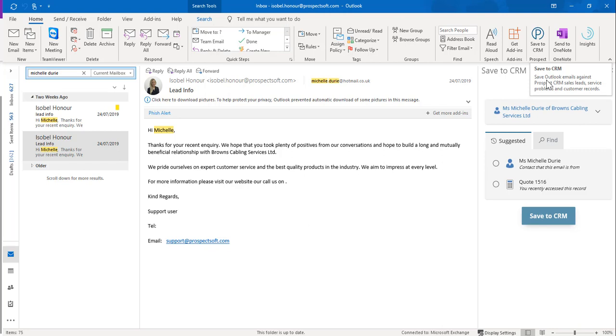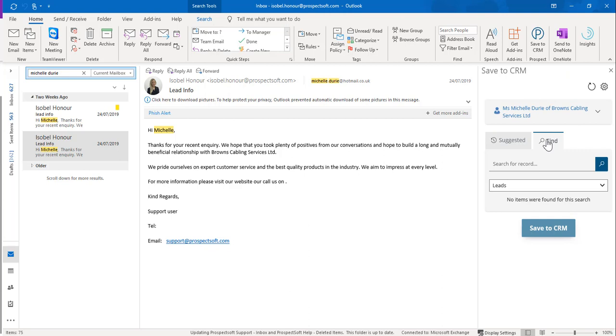If you still need to save this email to an alternative CRM record, you can always use the Find option. Within here you can search for the CRM record that you wish to save this email to.